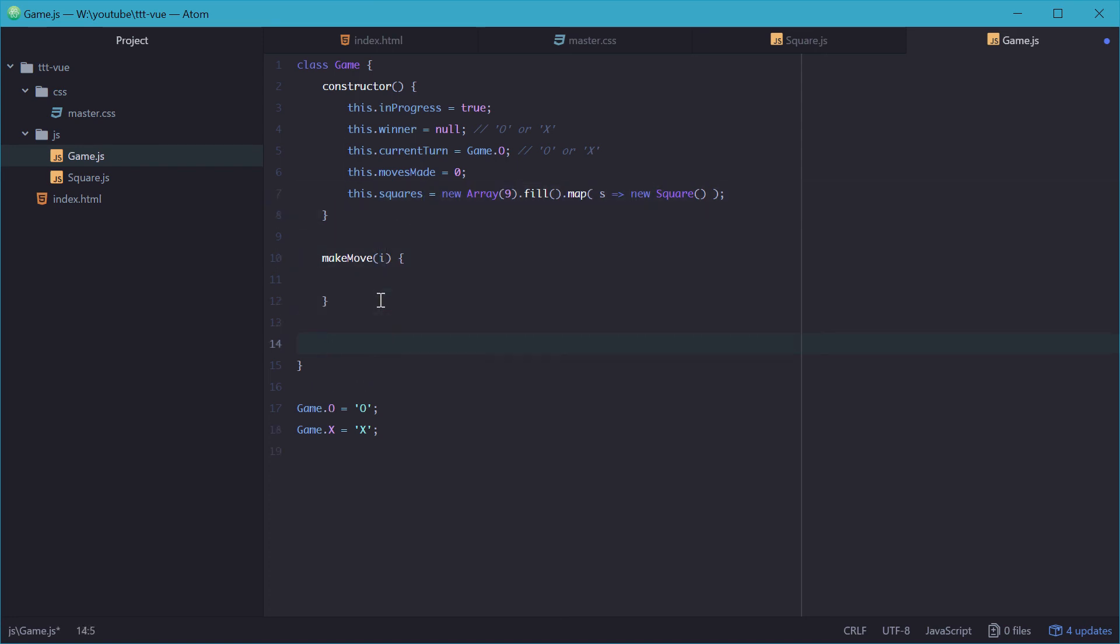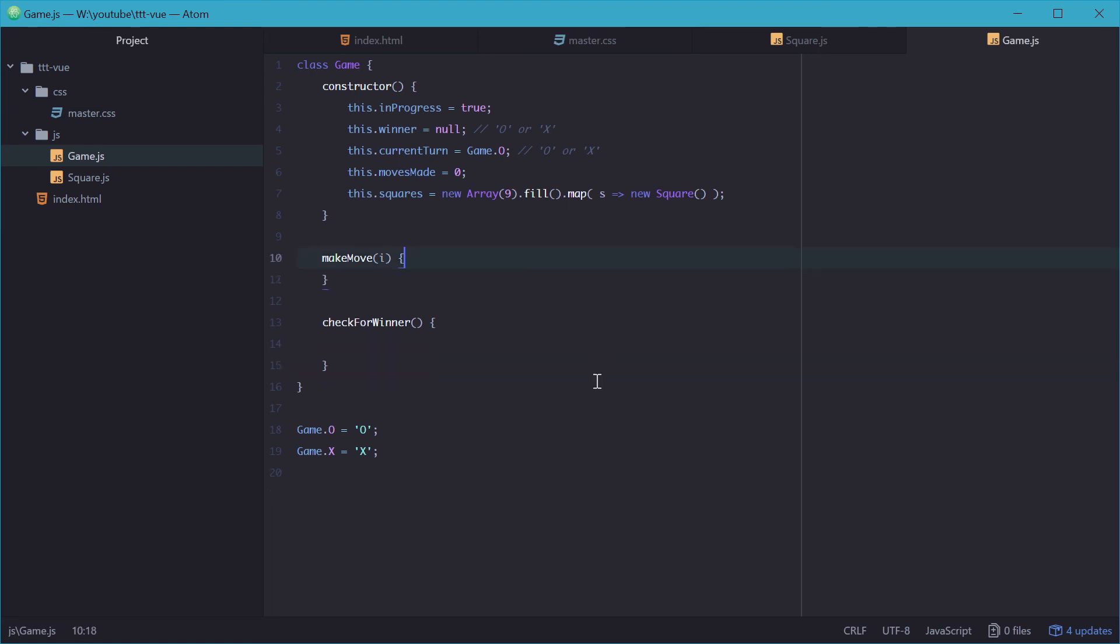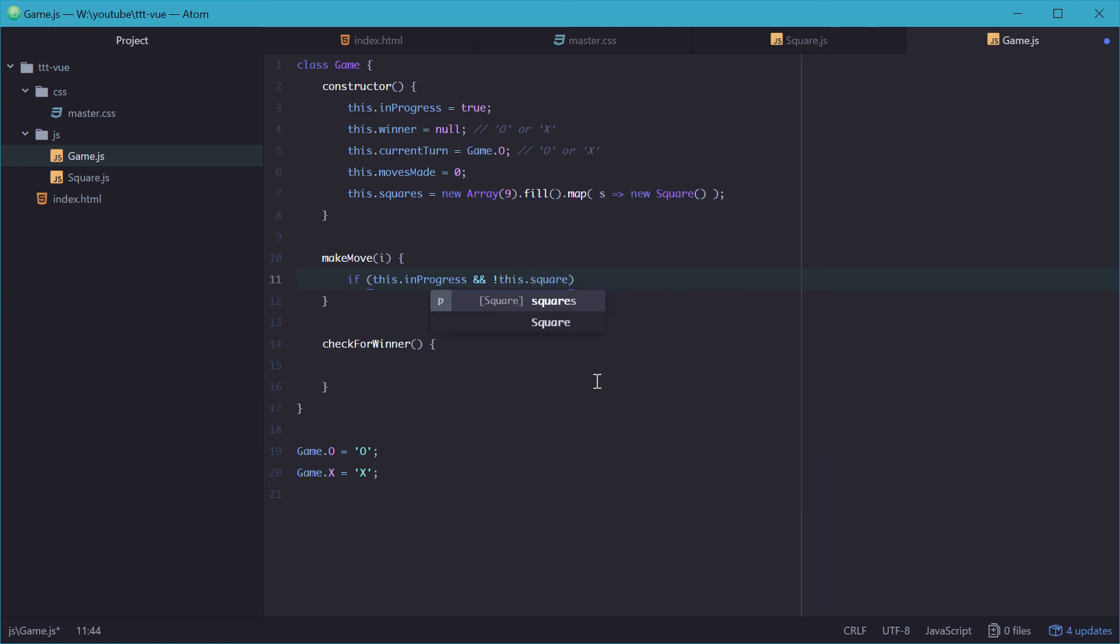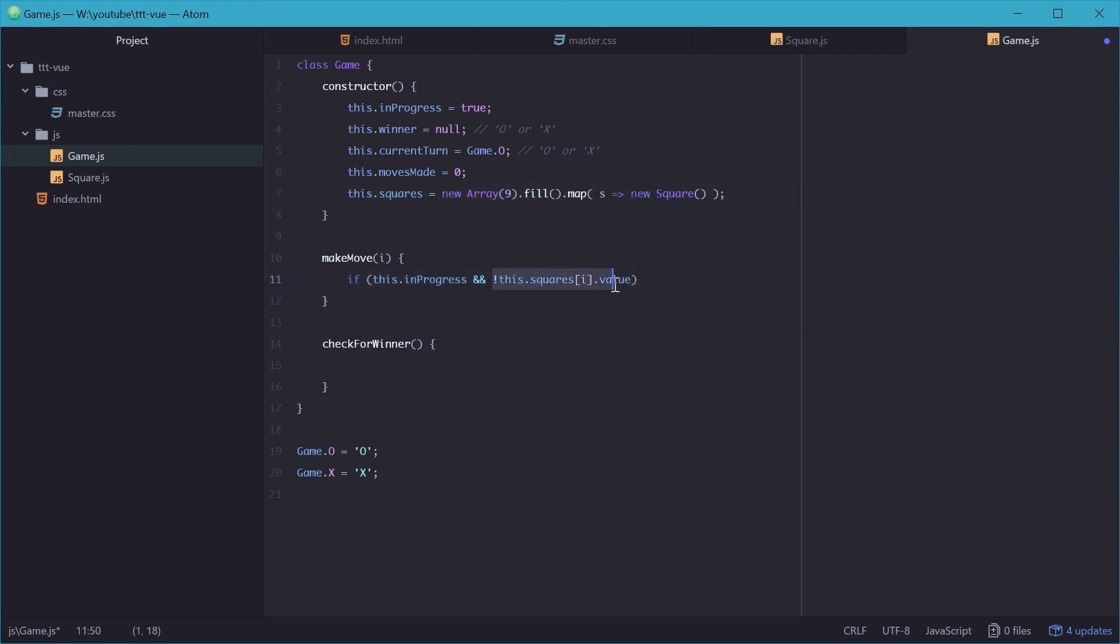We also need a method called checkForWinner, which will be called once a move has been made checking for winner of the game. So inside makeMove, we'll just put an if statement up here, and we'll say if the game is in progress and the square we're trying to make a move on doesn't already have a value set to it, we're good to go. So we'll just type that in right there, saying if there is no value set to the square we're trying to make a move on, then we're alright.